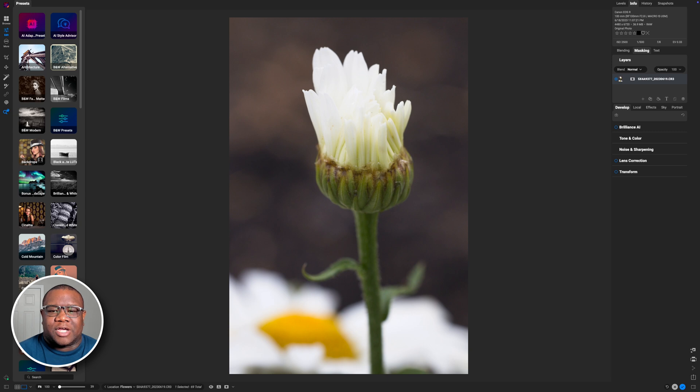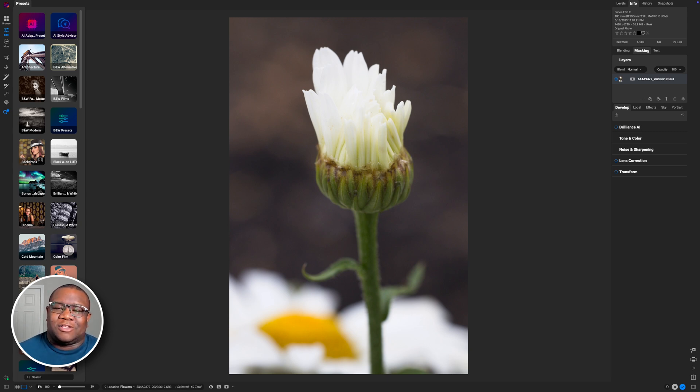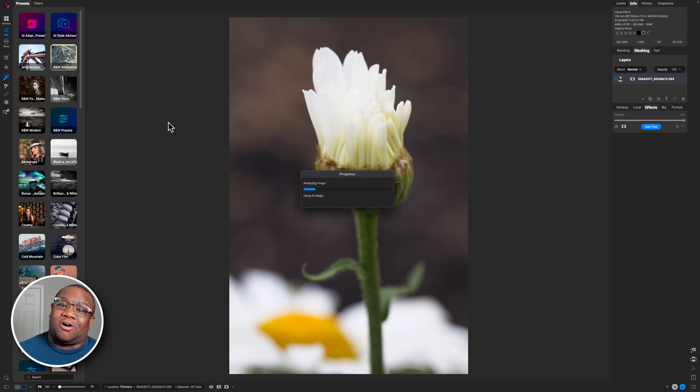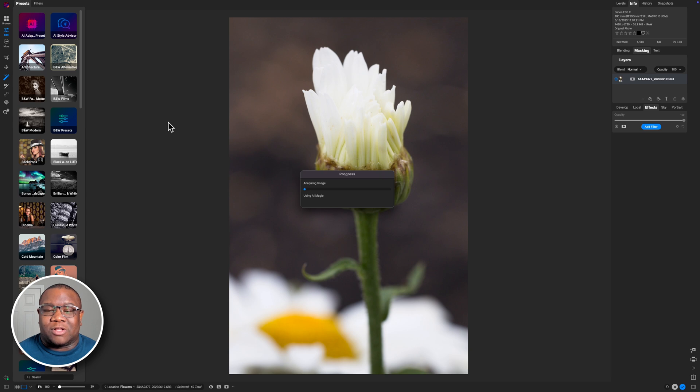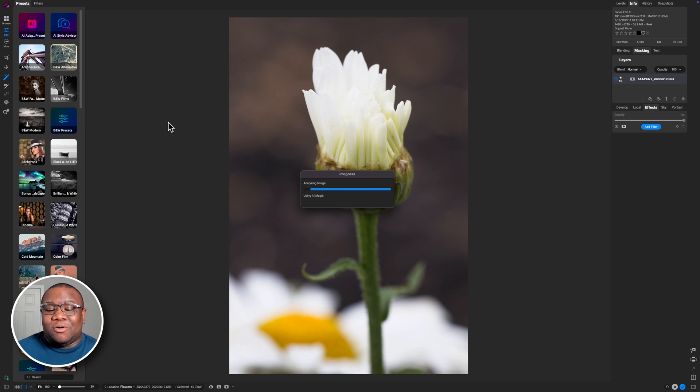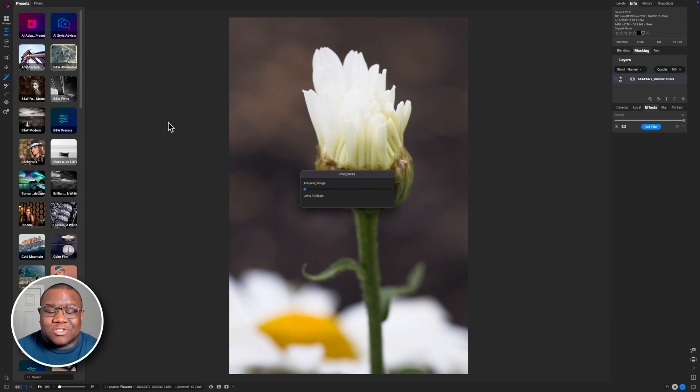All right, so here we are inside of On1 Photo Raw and the tool that I'm going to use is actually the Super Select AI tool. This is one of those things. I don't use it all the time, right? I very rarely use it because I like to manually do a lot of things. But one of the cool things with On1 Photo Raw 2025 is that you can use the Super Select.